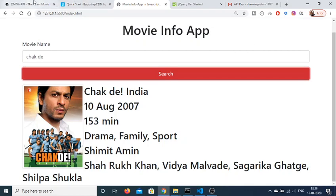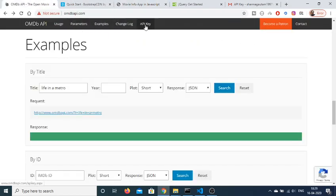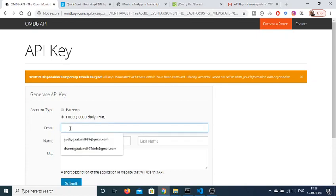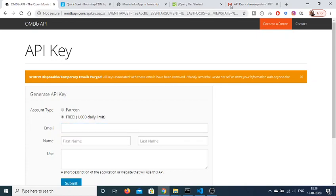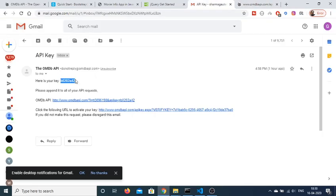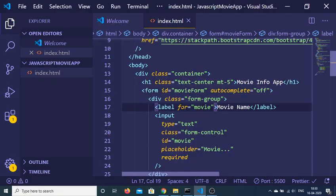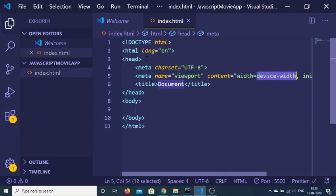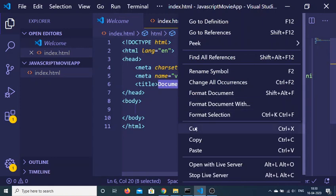We will be building this application from scratch. First of all, get the API key — you need to register. Click on the API key option, click the free option, and provide your email, first name, and last name. I have already done that and this is the API key I got. You also need to verify your account — click the URL in your email and your key will be activated.